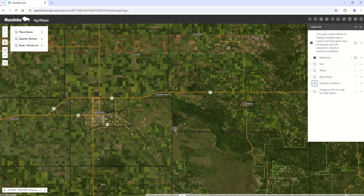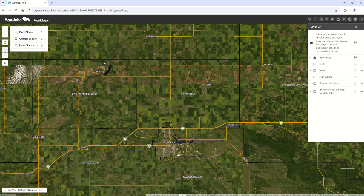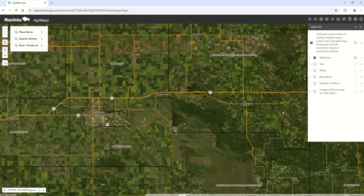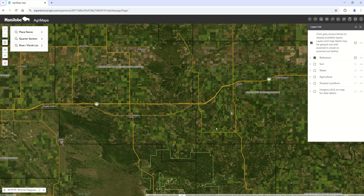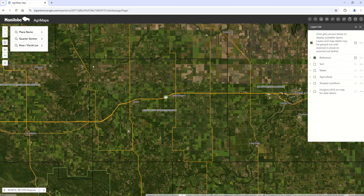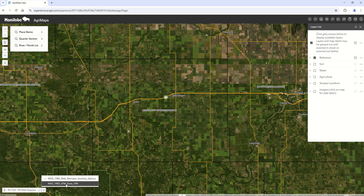One new feature is the previous and next extents — you can go back and forth to keep track of your position a little better. There's also the location tool on your cell phone that will help find your location. The coordinates bar at the bottom, which you can switch between latitude/longitude or UTM, is another option in the new version.